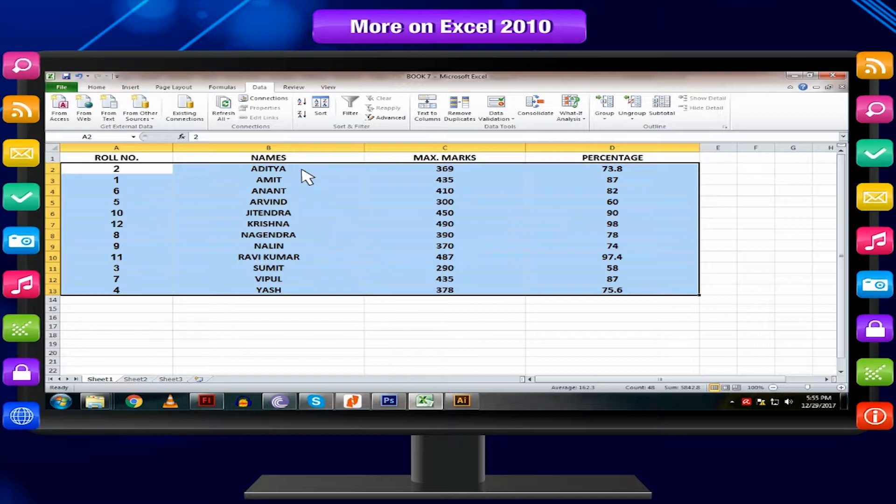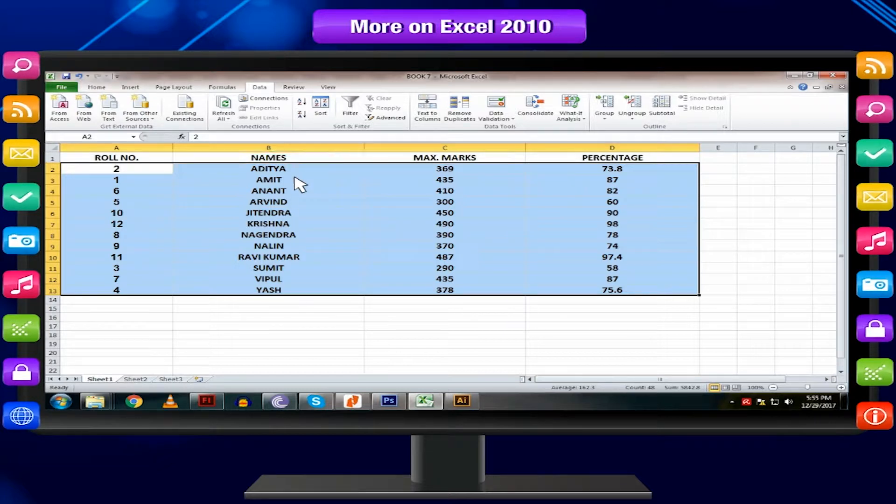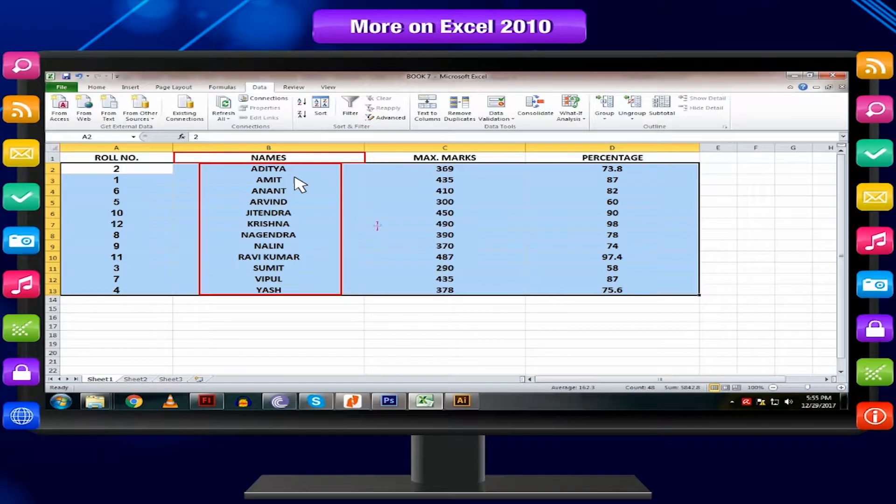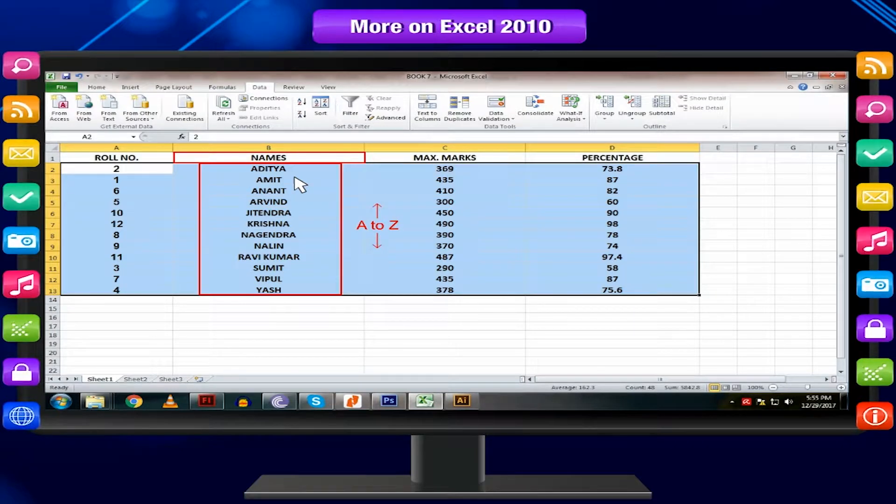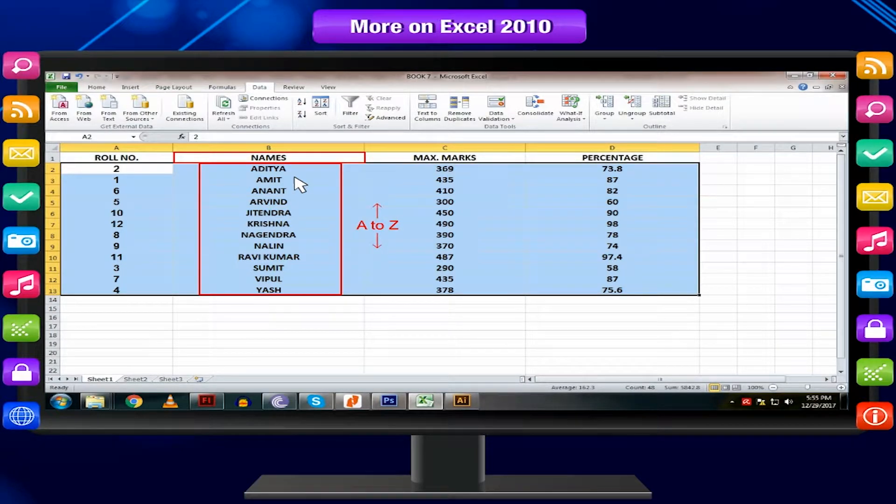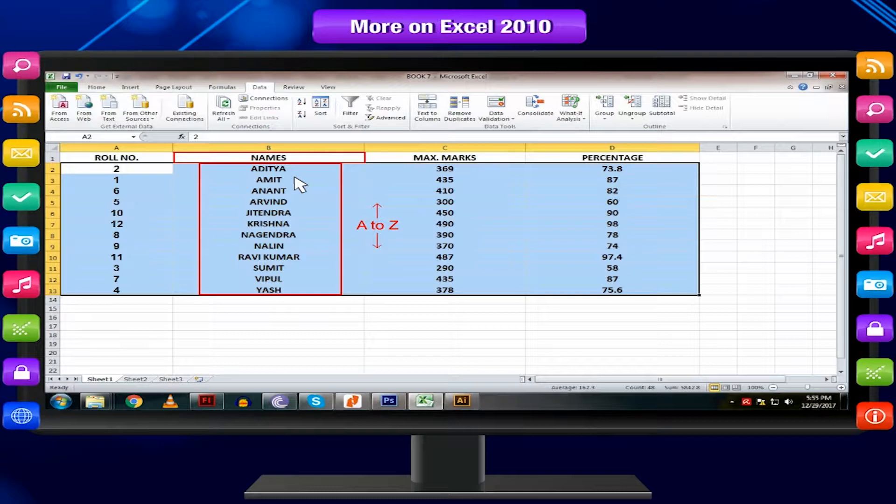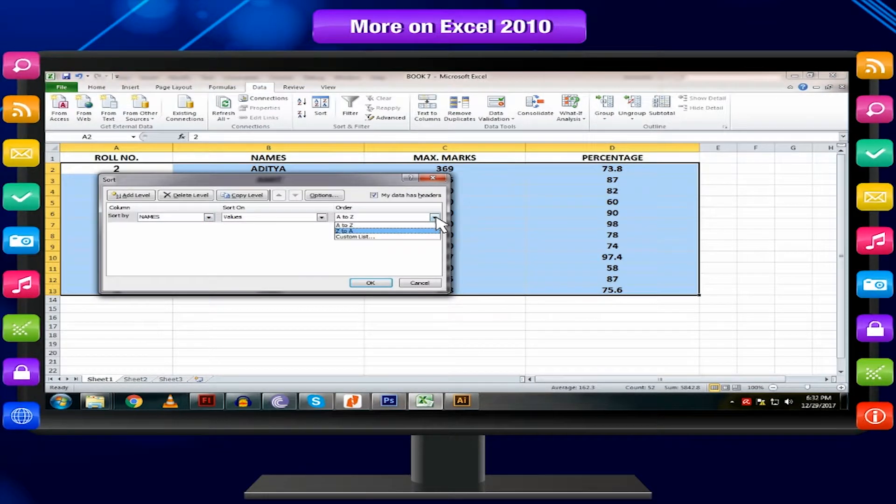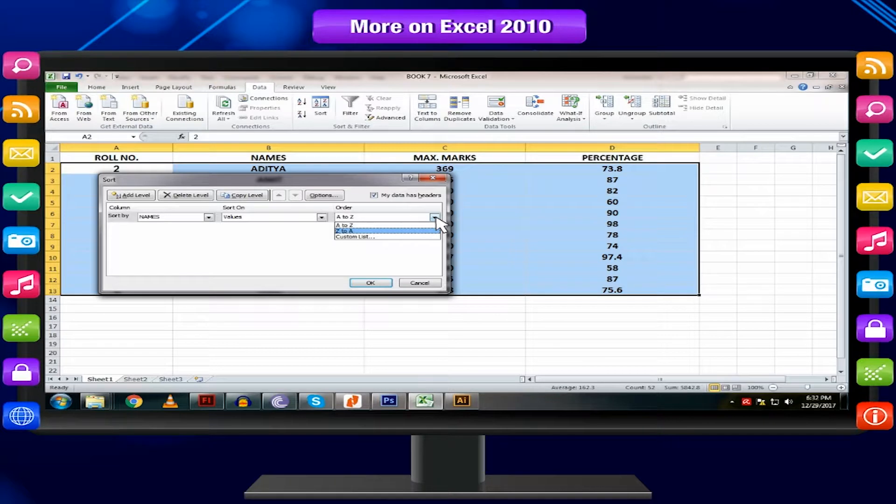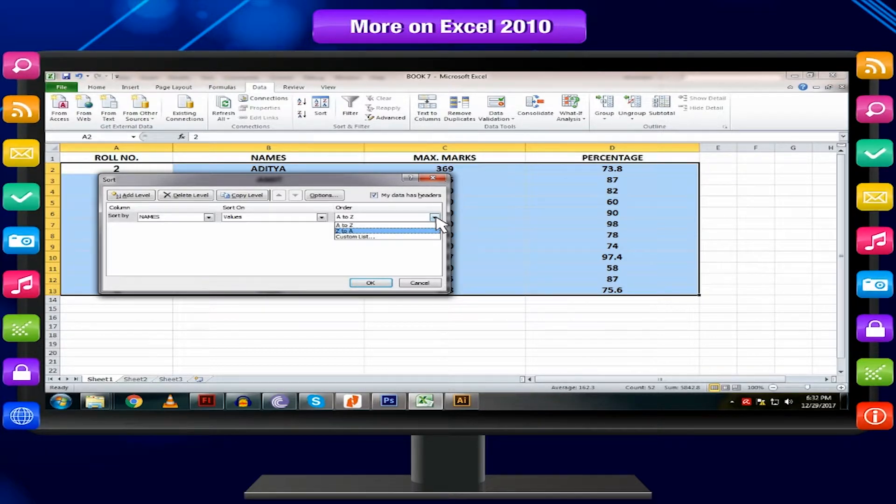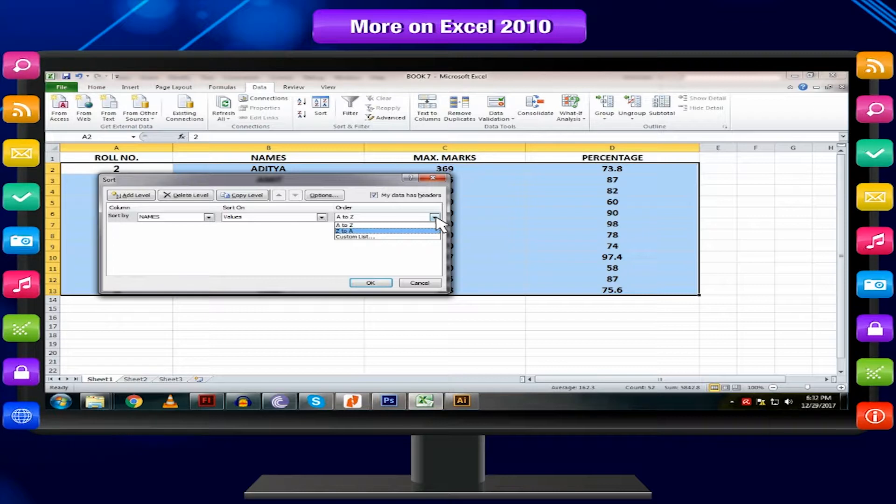Notice the changes in the worksheet. The names are sorted in alphabetical order A to Z and all the other column values are shifted and rearranged accordingly. Names can be sorted in descending order by selecting Z to A in order list. In the same way, you can sort the data according to any numeric column.